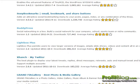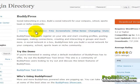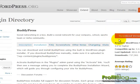From the plugin directory, you can click on the BuddyPress link and review the description, installation notes, FAQs and so forth. To download, click on the download button.